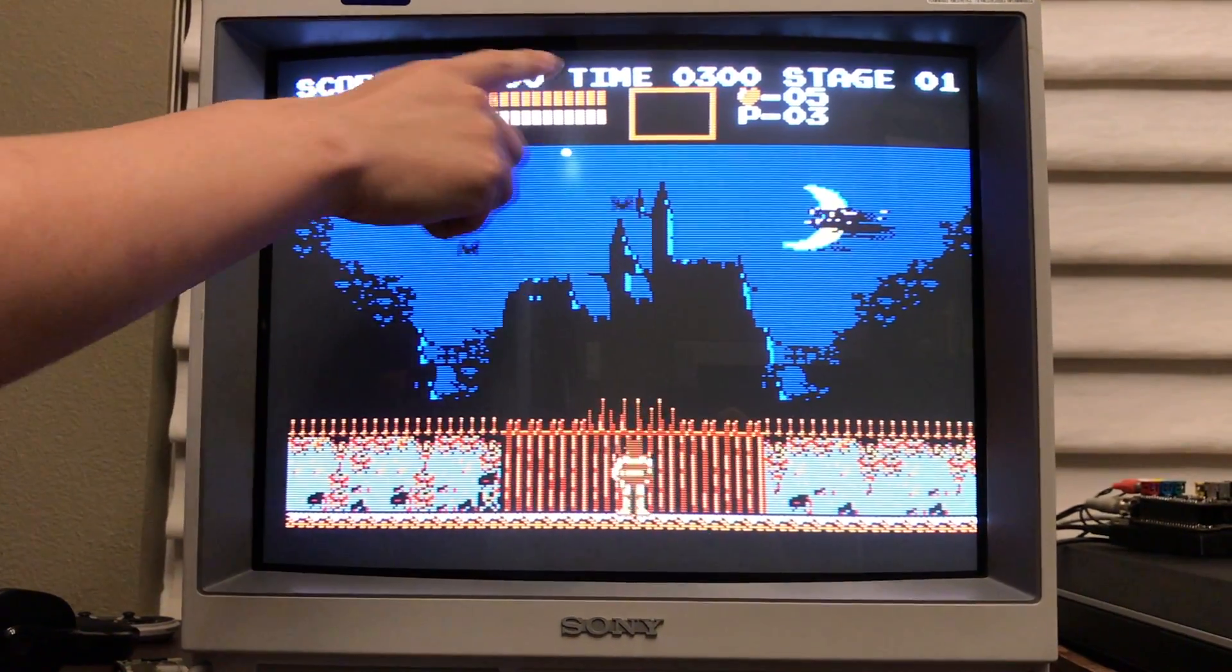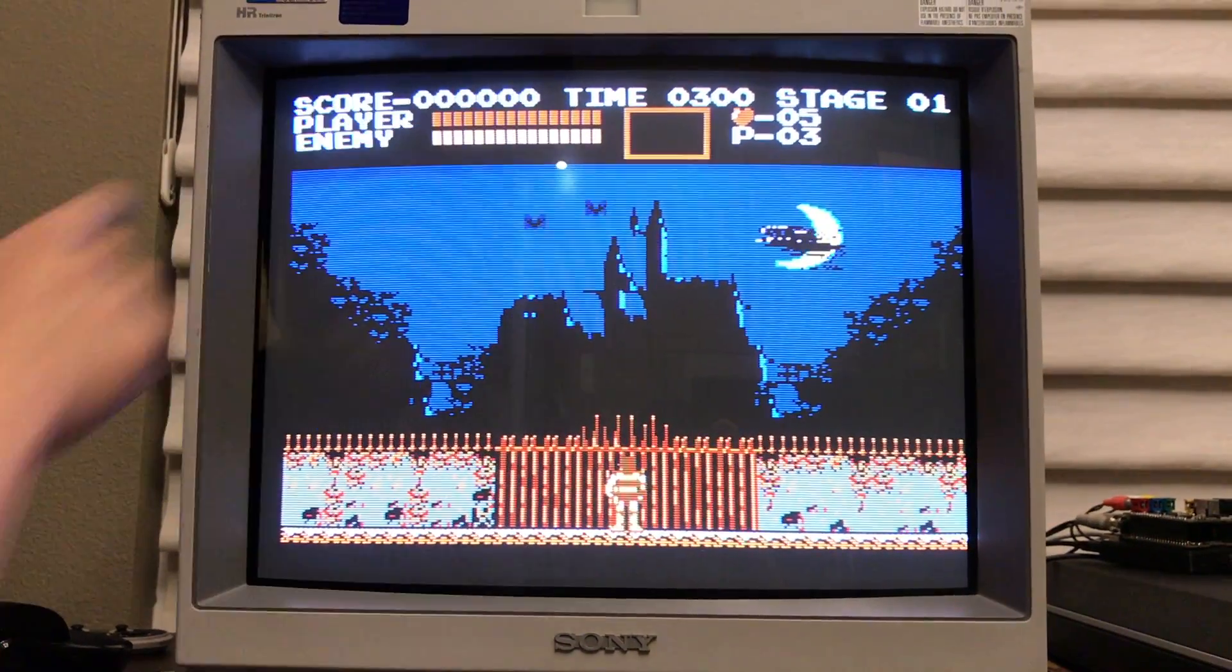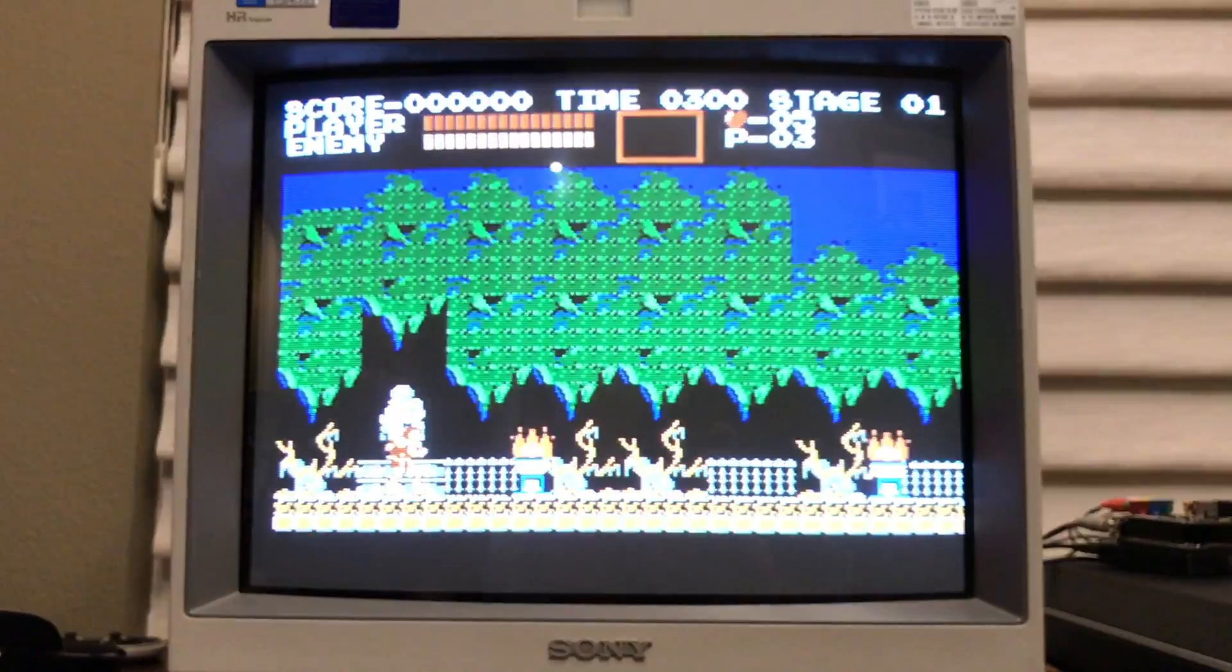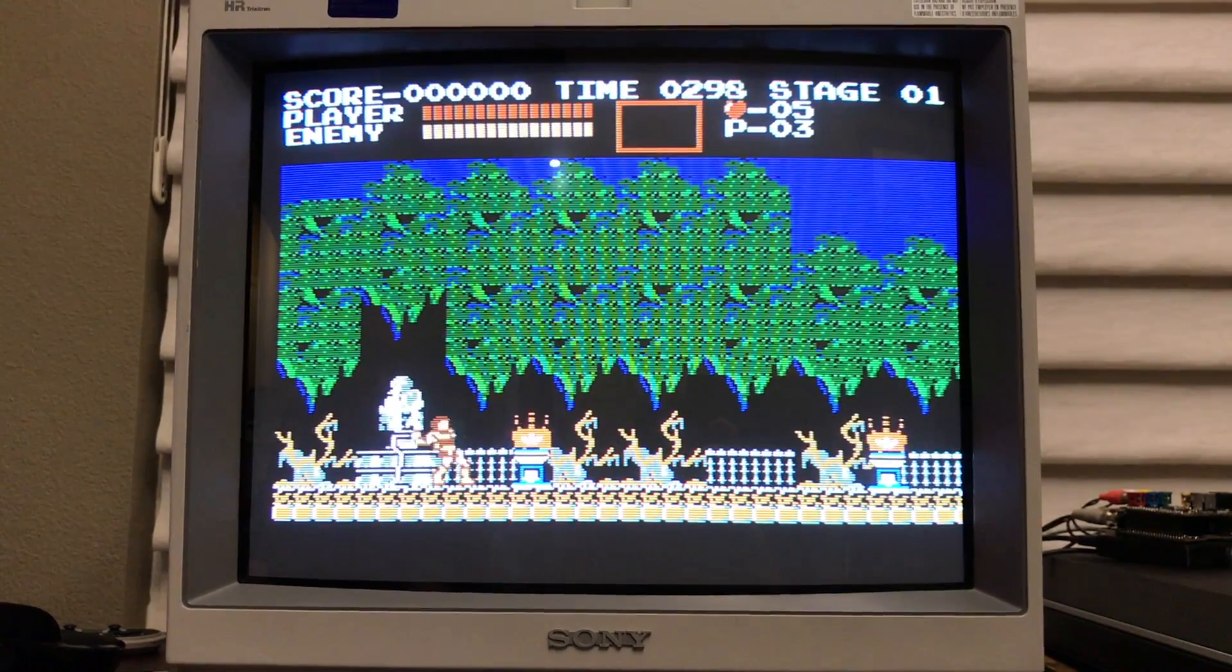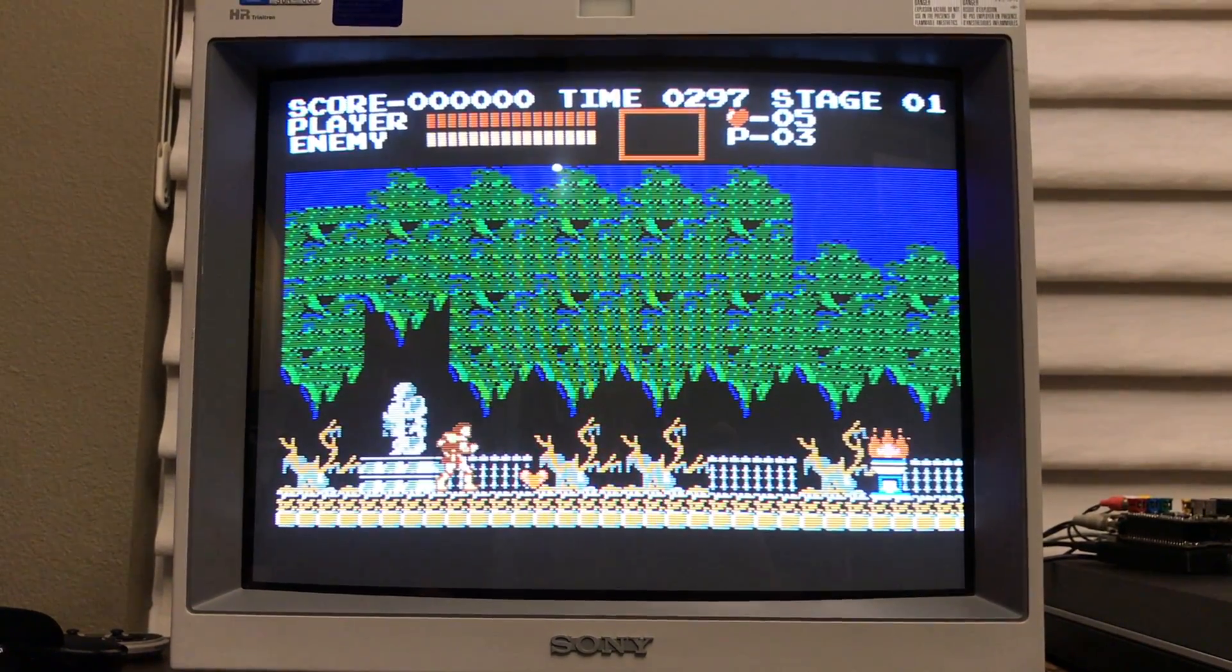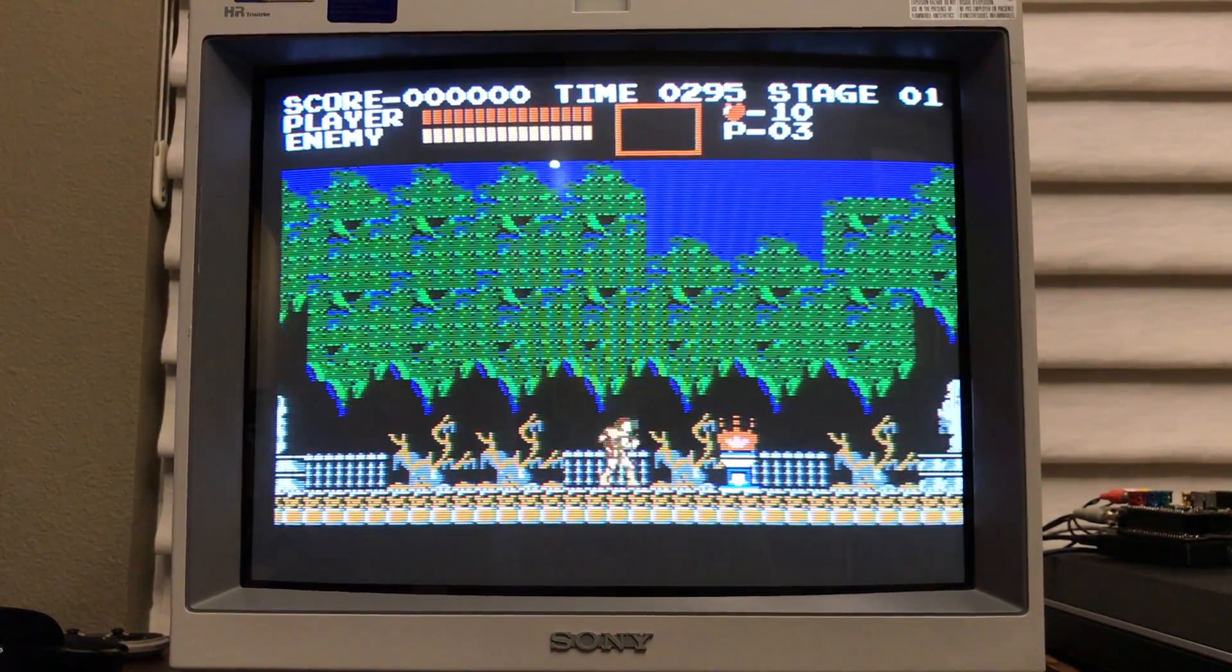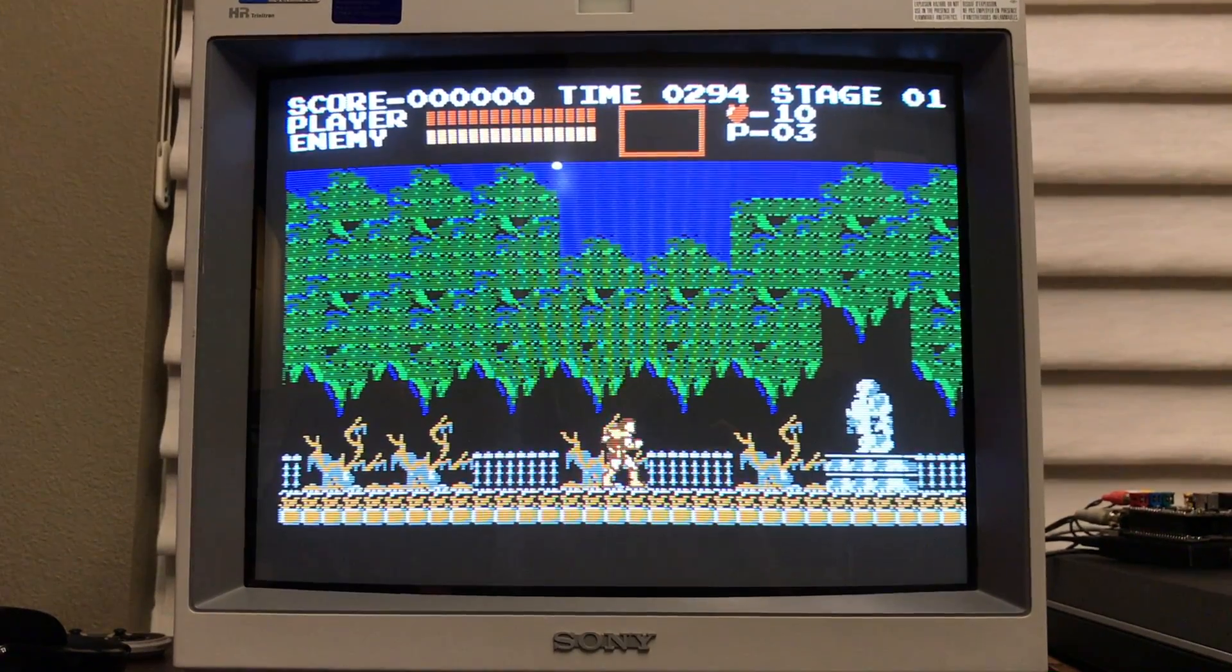That looks much better already. You can see up here, look at the life bars. Unlike before, all the bars are nicely scaled and are nicely distributed evenly. You don't have any of those weird non-integer scaling artifacts.